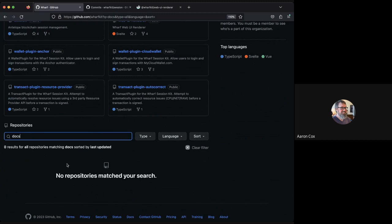Writing core documentation is easy right now because we've been using this library internally in Anchor, Unicove, and Anchor Link — all our SDKs are based on core. With the session kit, things change so rapidly that we sometimes hit a point where we think 'that's about to change, so we shouldn't document it yet.' As for milestone impact, we know we need documentation sooner than later for developer adoption, but final documentation won't be completed for many months.